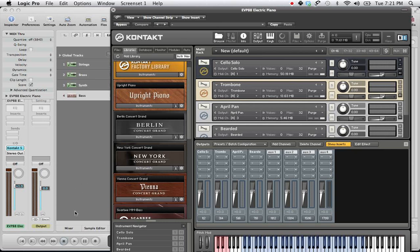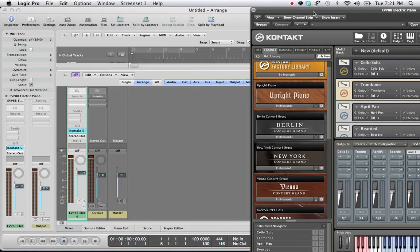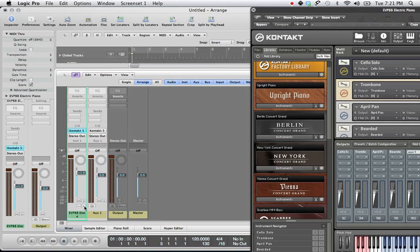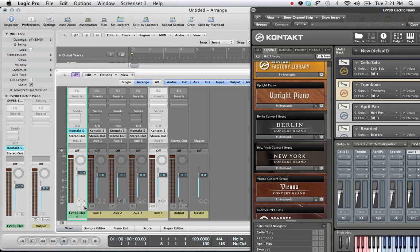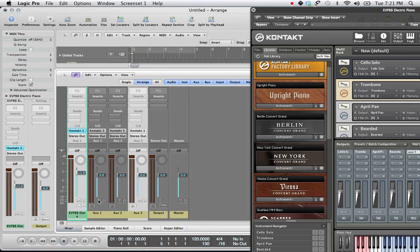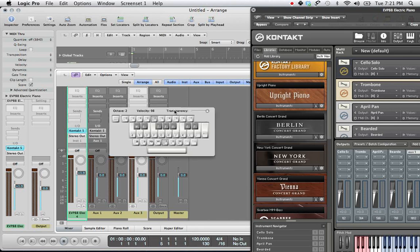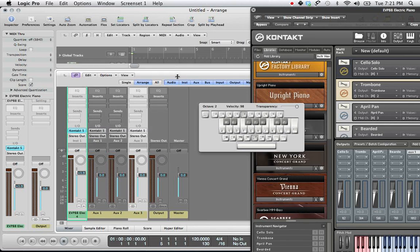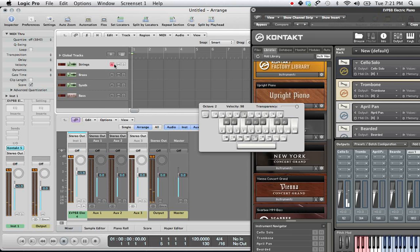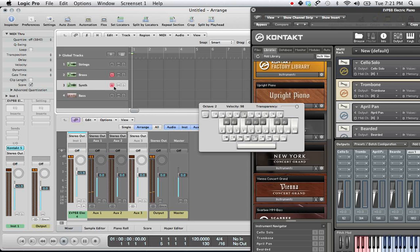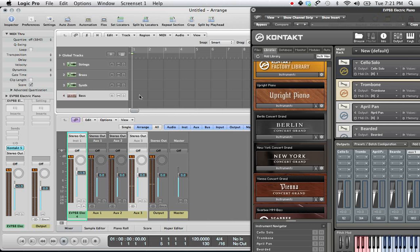Also in your mixer down here, since you have a multi-timbral instrument, you're going to want to click on this plus sign just so you can see all your aux tracks. This puts each of these instruments on an aux track. So now when we want to play our strings, that's on the main track, brass is now on aux track 1, synth on aux 2, and our bass on aux 3. Okay, let's get rid of that.